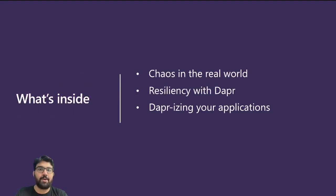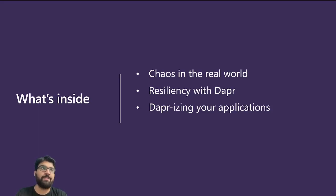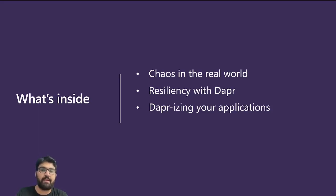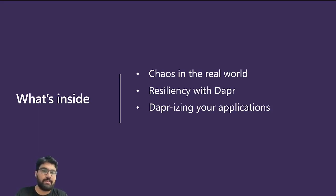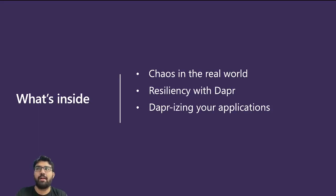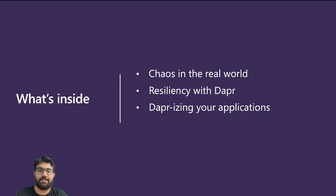In this talk we'll look at how chaos looks like in the real world. What are some resiliency features that Dapper brings in and allows you to apply across applications. We'll also look at how you can Dapperize your applications and do some comparisons on the resiliency aspects of non-Dapper versus Dapper applications.